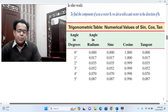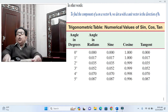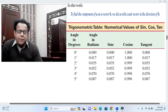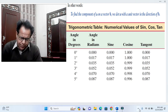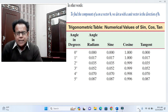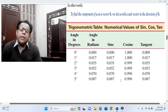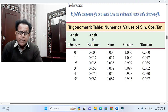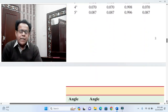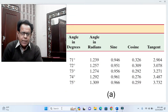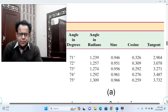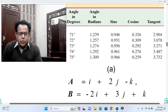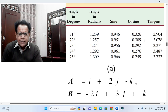In the next snapshot, a table of cosine values for different angles has been shown, similar to what is found in the appendix of Douglas C. Giancoli's general physics book. A portion of that table covering 71° to 75° will help us in solving part (c).